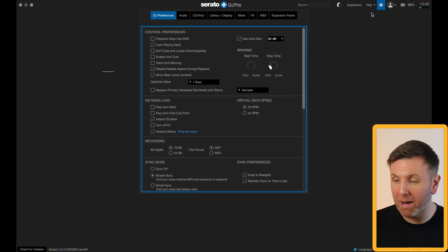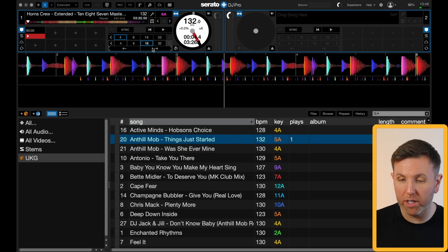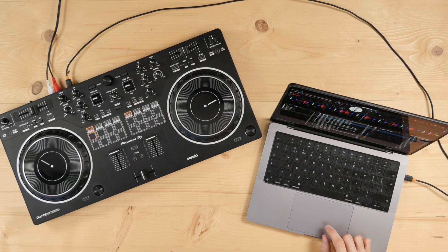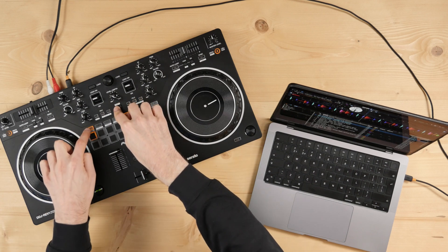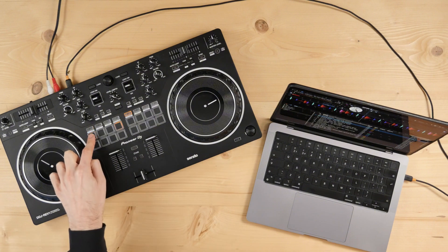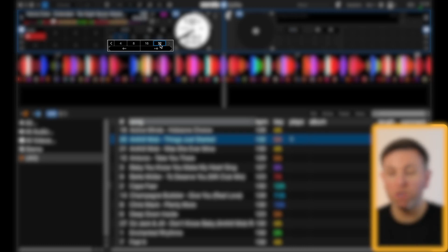Show beat jump controls will bring up a brand new row of numbers on the main screen just below your loop numbers. You can select one of these numbers — let's choose 16 — and then pressing the left or right arrow will jump through the track perfectly in time by 16 beats. I tend to leave this on 32. You can usually access this via your controller as well; on the DDJ Rev 1 you hold down shift and press hot cue to access beat jump controls, where the left and right buttons jump forward or backwards and the middle two buttons change the beat jump value.